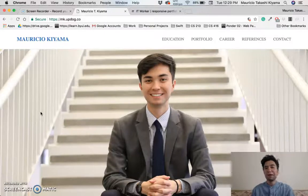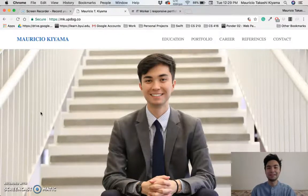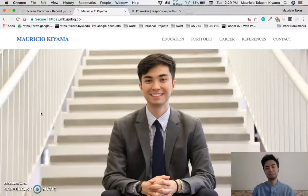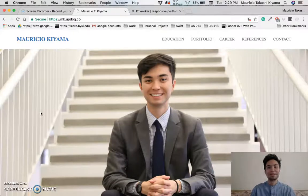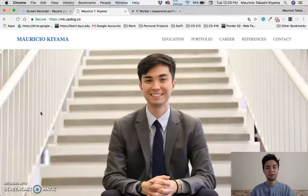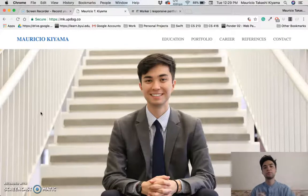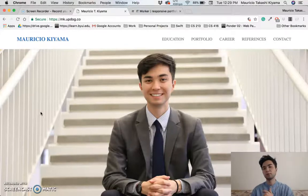What's up everybody, my name is Mauricio and I am an aspiring software engineer. I'm here to show you the website that I coded to show my portfolio — it's probably the website you are currently on right now.